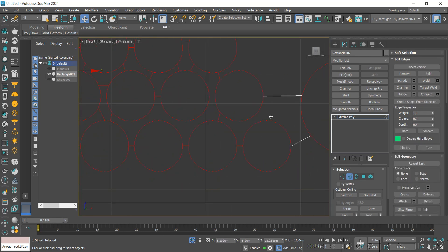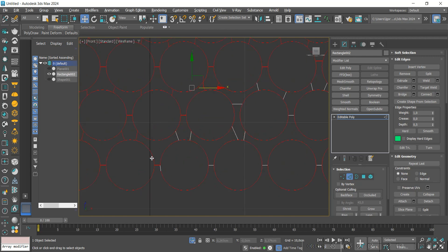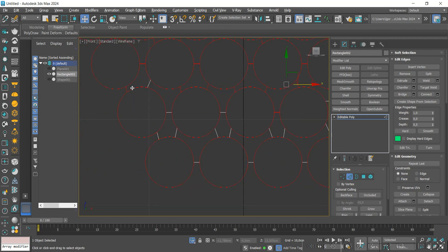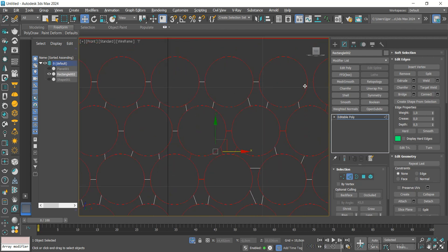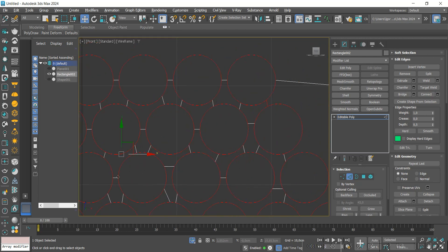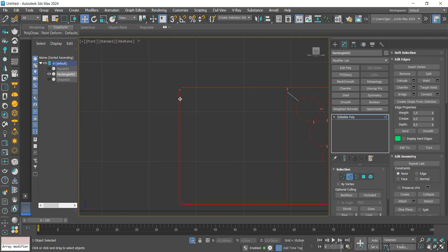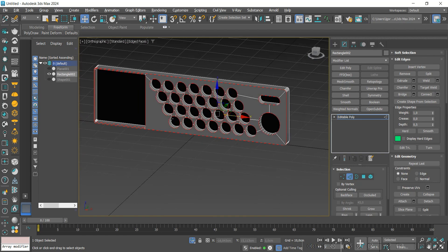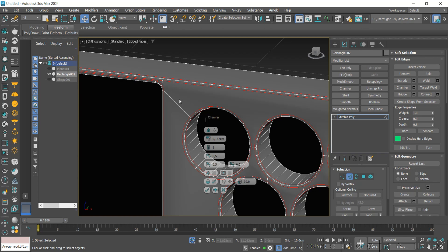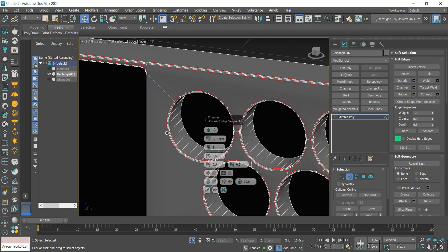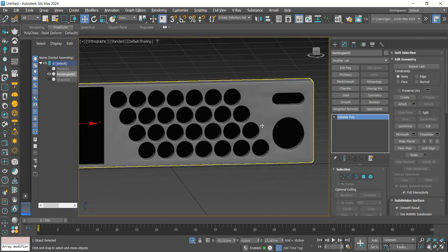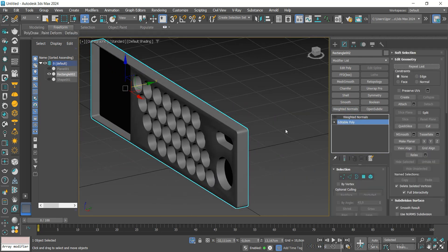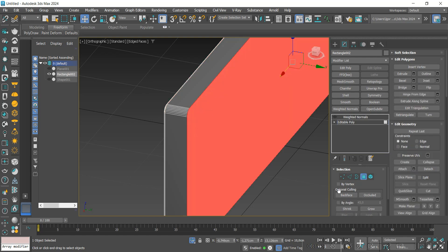Once that is done, we will select only the edges of the holes. We apply a Chamfer and then Weight Normals to correct the model's normals. We also apply it to this back part.